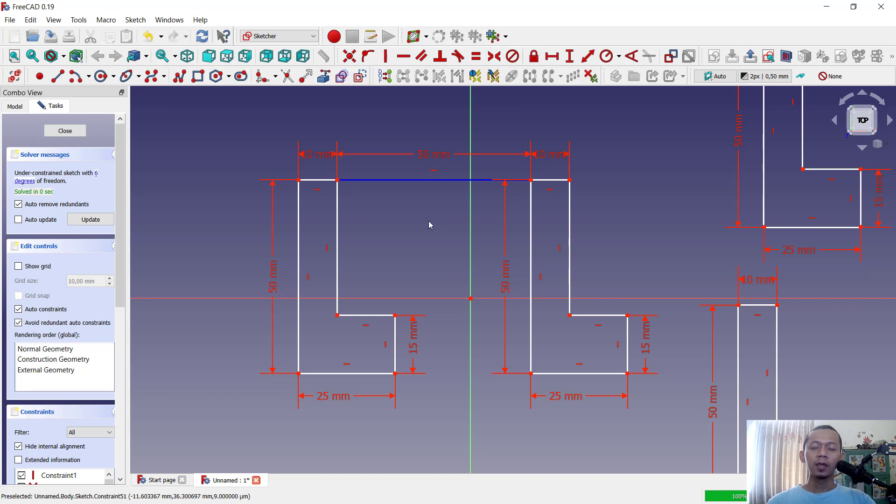Okay, enough today for FreeCAD tips and tricks, how to copy sketch. If you have any question about this tutorial, you can comment below this video.